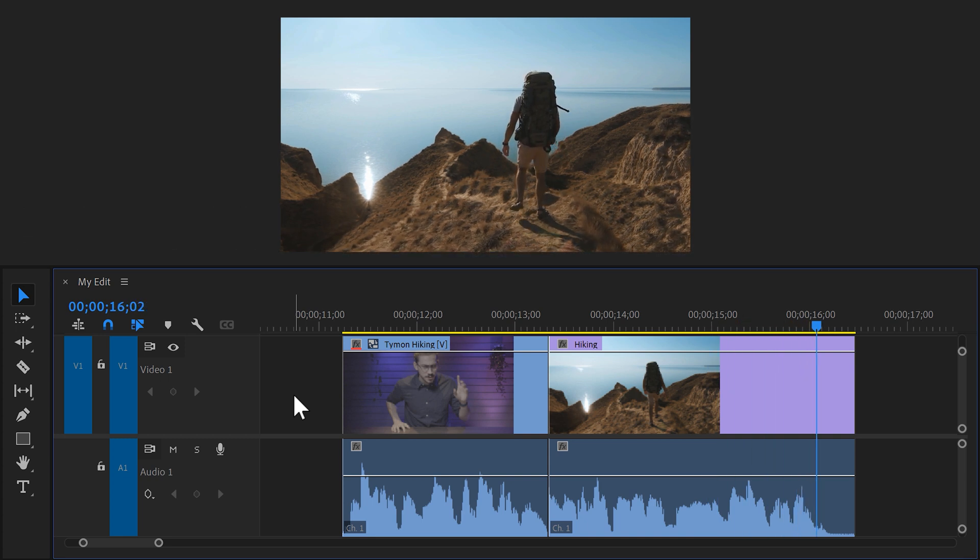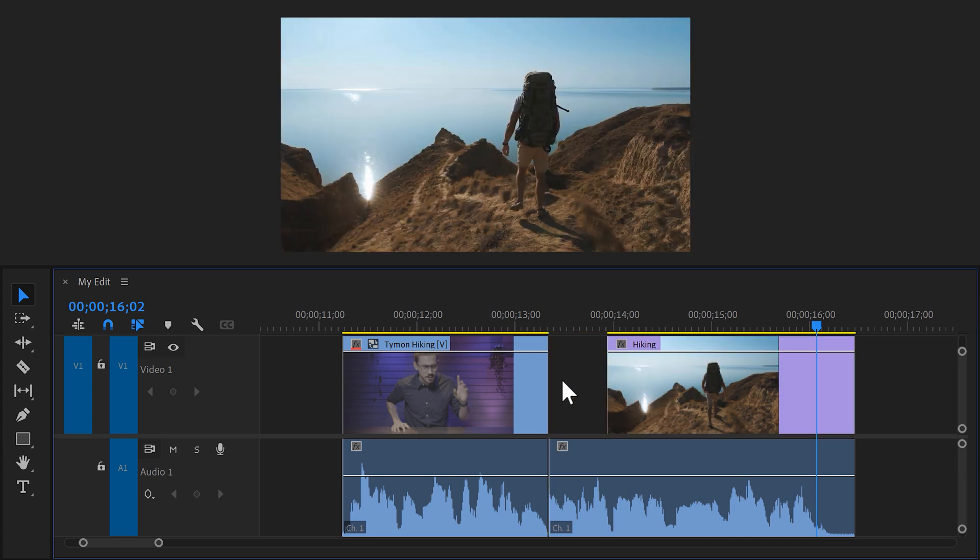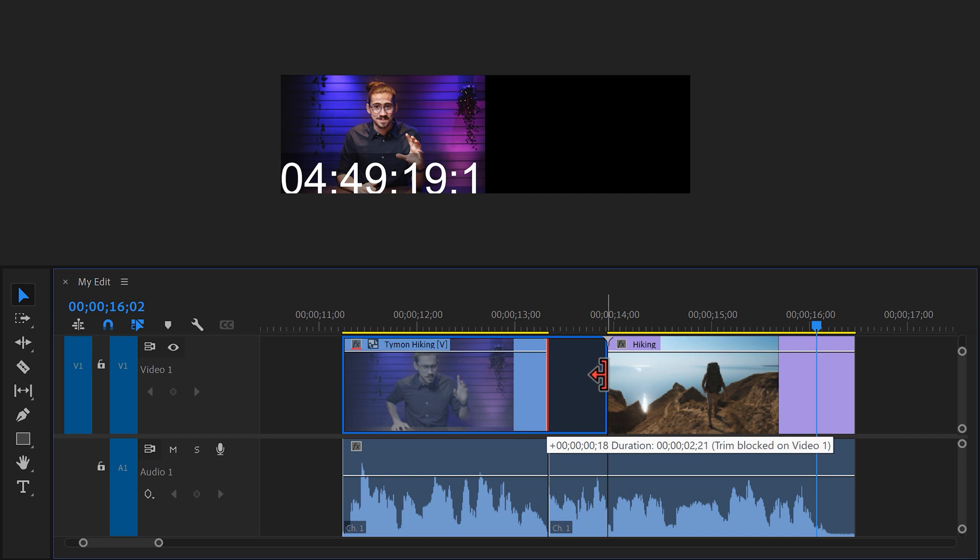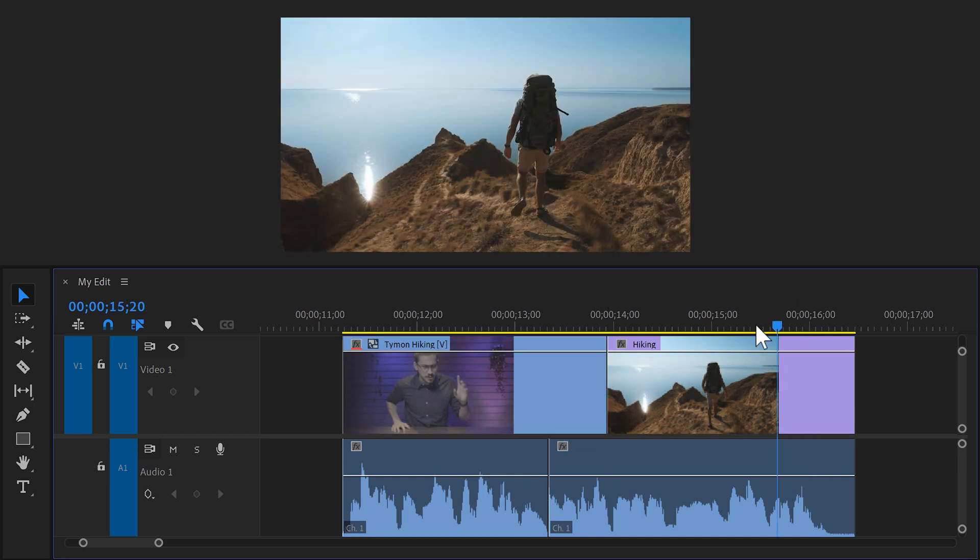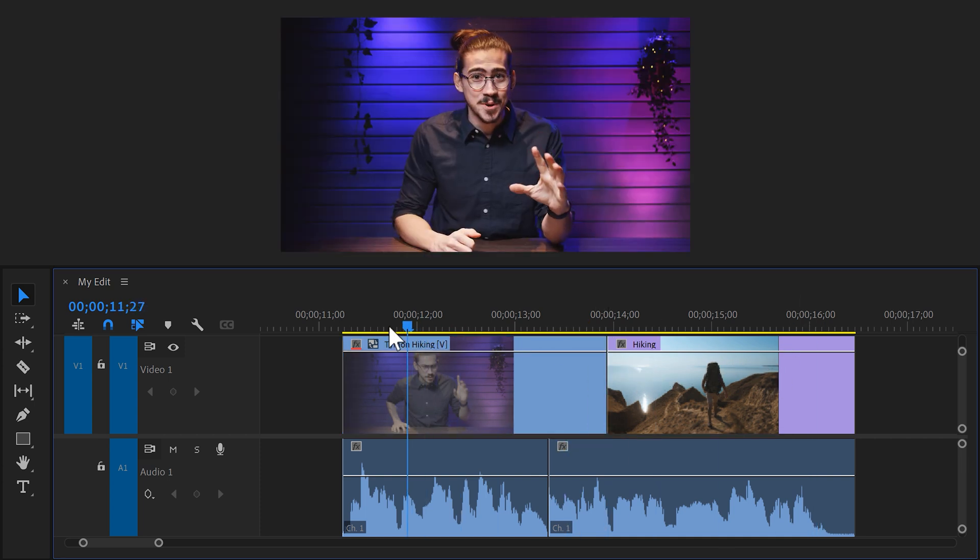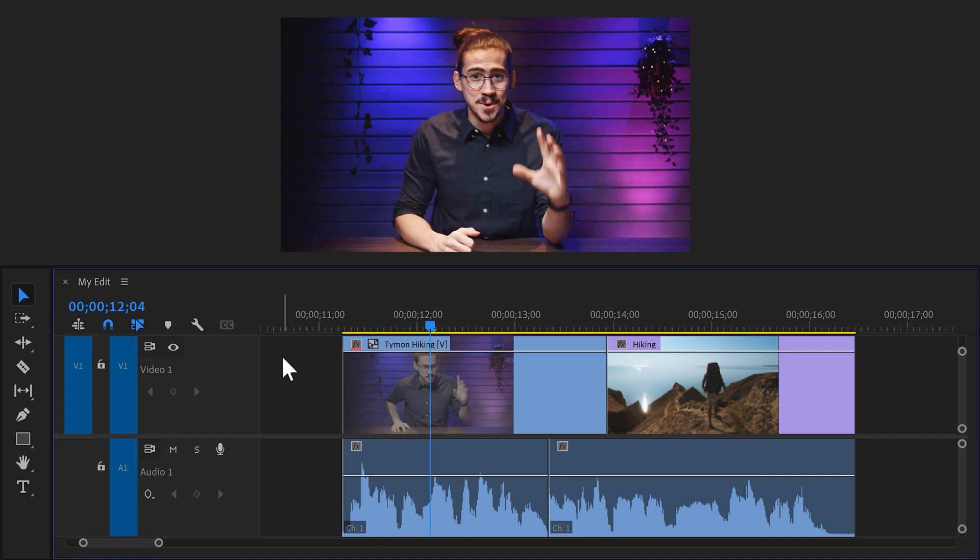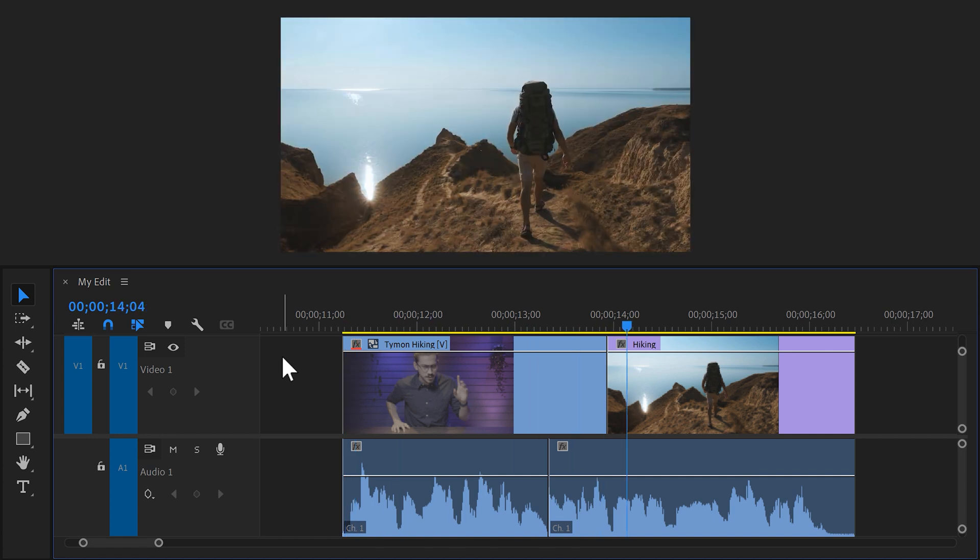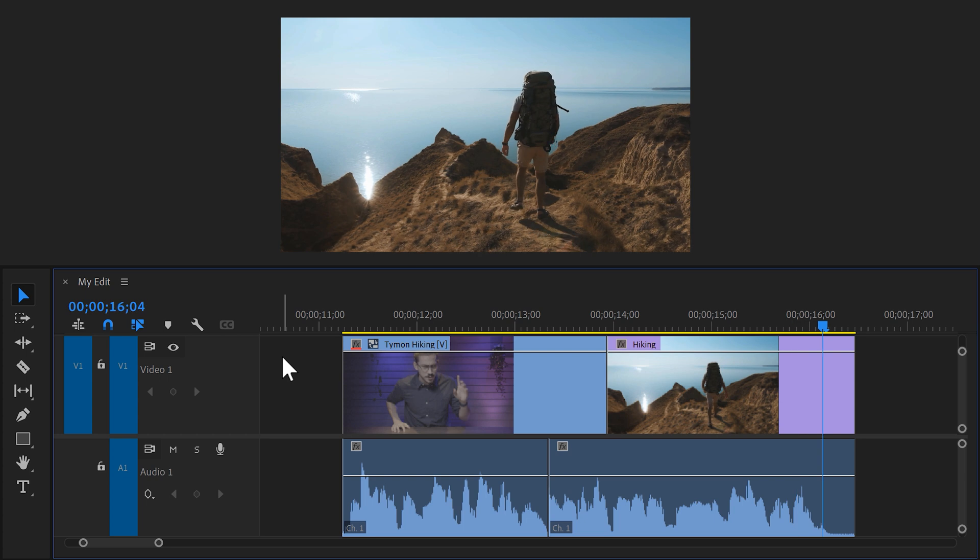Now if you want to make this a J cut instead of a regular cut, simply trim the second clip a little bit to the right. Then go to the first clip and grab the end of it. Now make this clip a little longer. That way the sound of the second clip will already be hearable when you're still seeing the first clip. Today was a beautiful day guys. I went hiking on these beautiful mountains here.